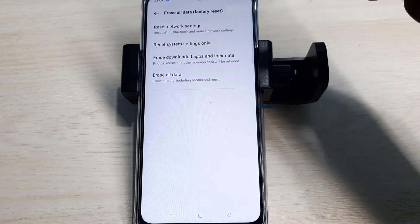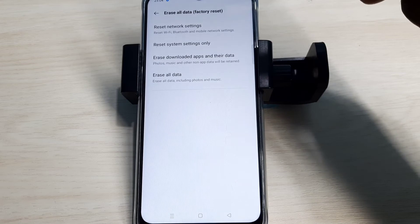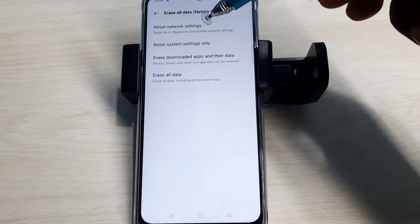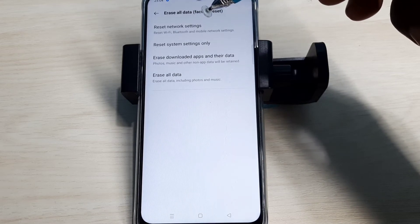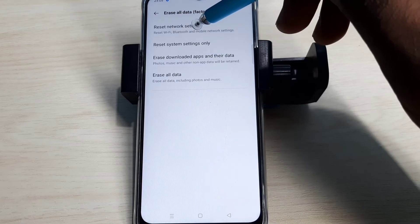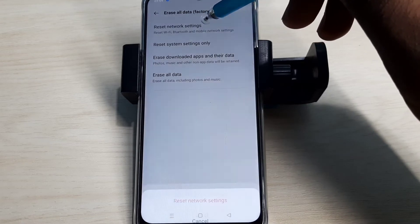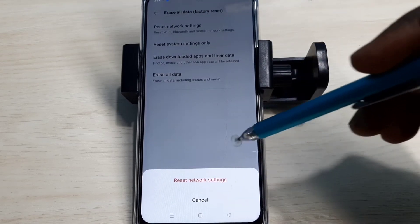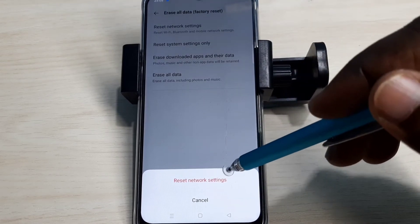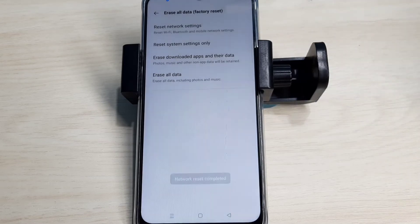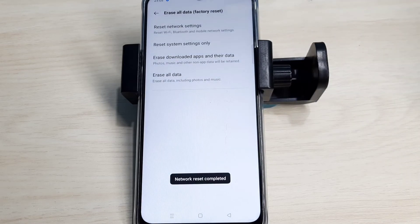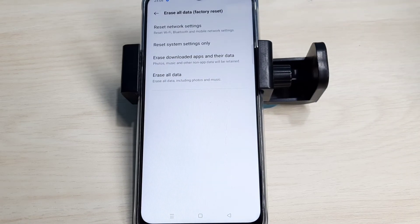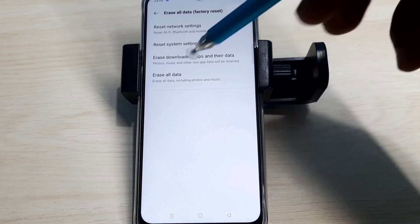It also deletes existing APN and creates a new working APN. Let me try it. Tap on this option, then tap Reset Network Settings. Resetting done. If this is not fixing your problem, you can try the second method.